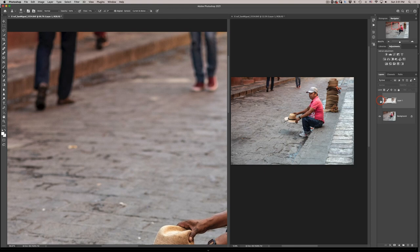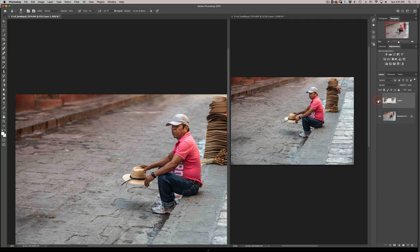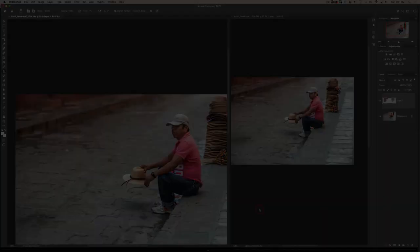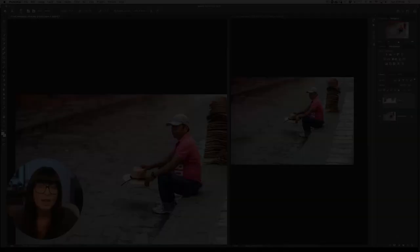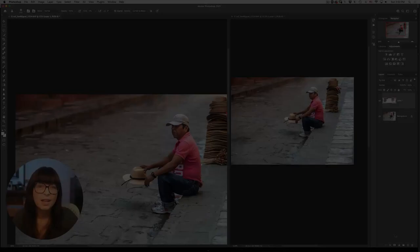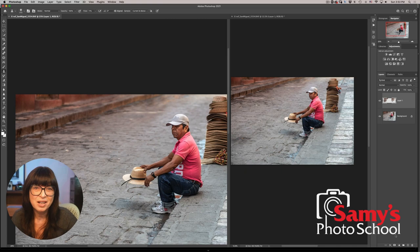And here is the before and after of our retouch. I hope you enjoyed this tip. Let us know in the comments below if you've known about this particular tip.